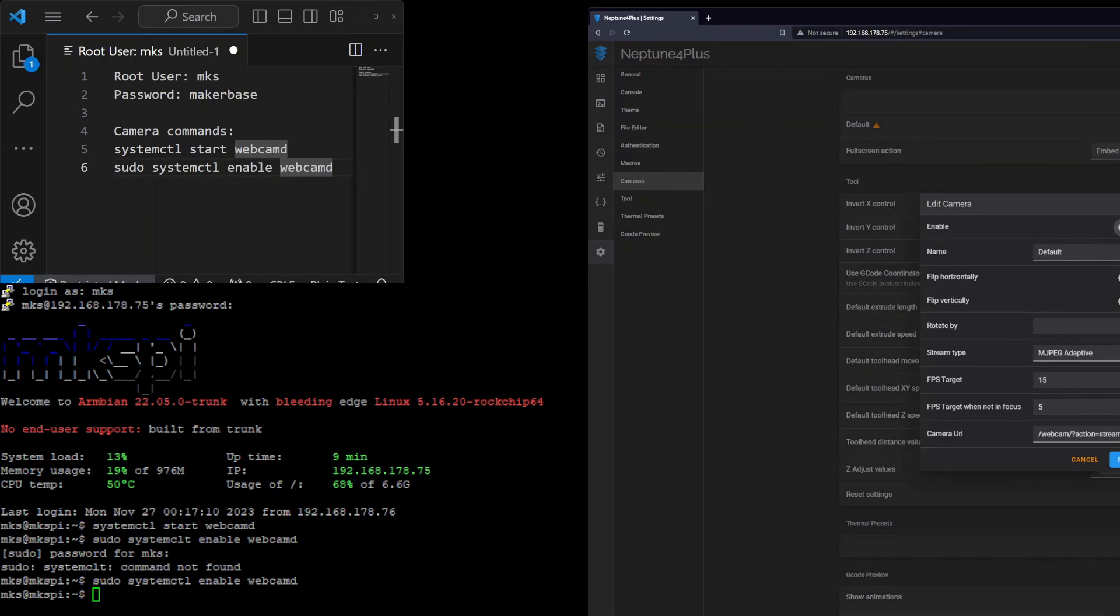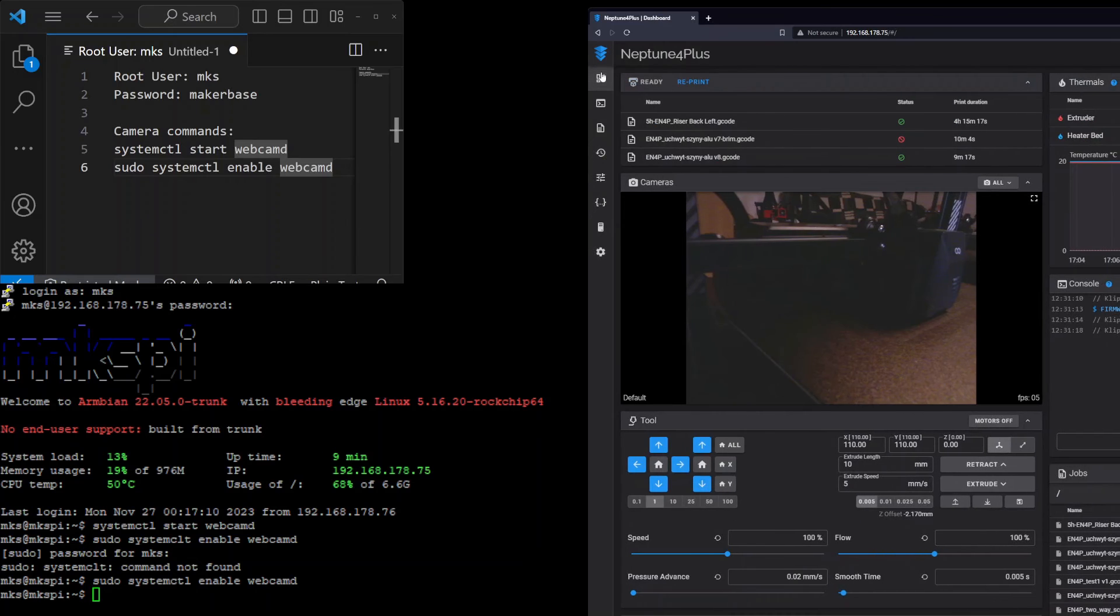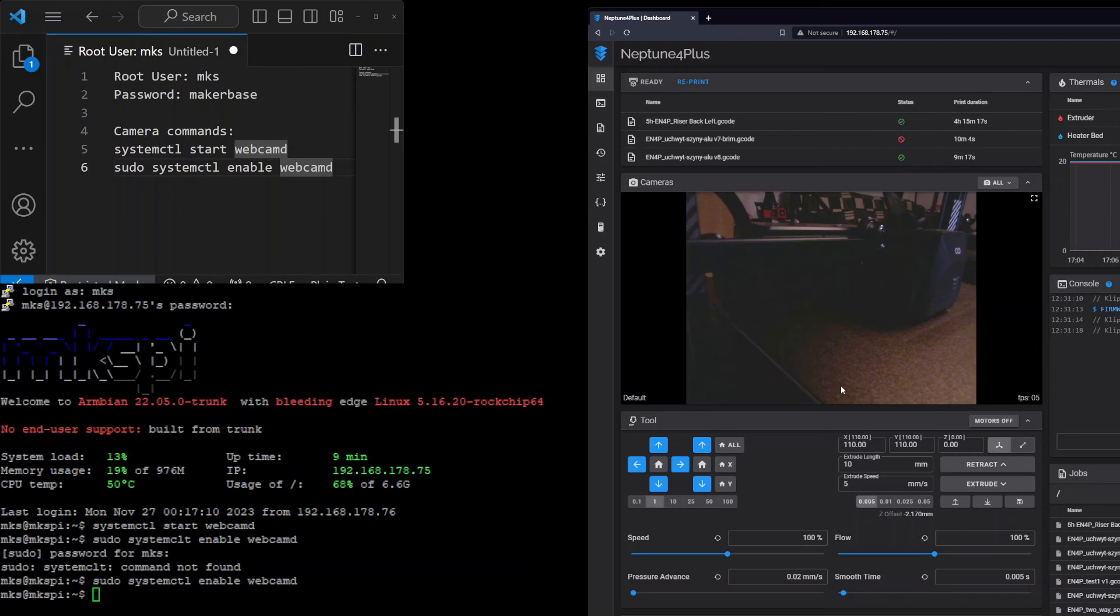We just need to enable it. Please don't change any settings which are predefined here. Just save and go back to Fluidd dashboard, and on the dashboard we can see right now the camera. Everything is visible.